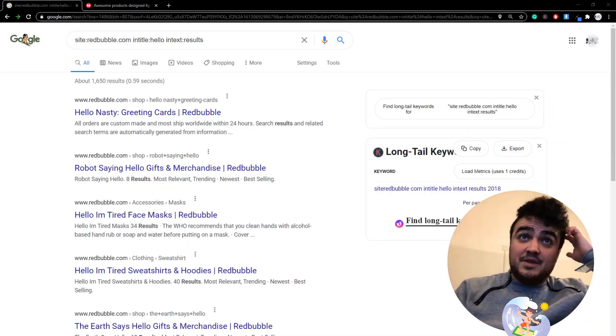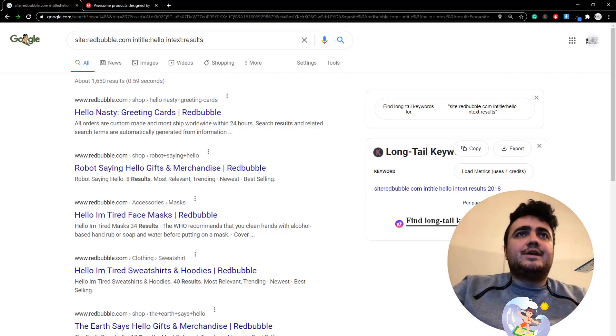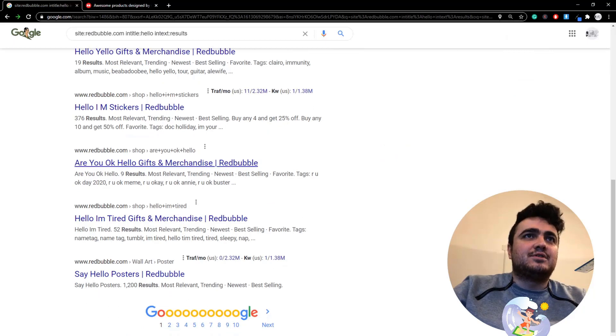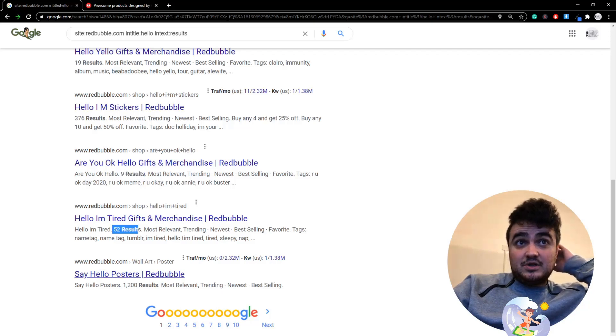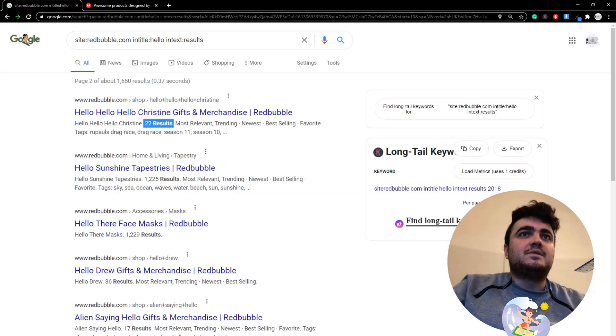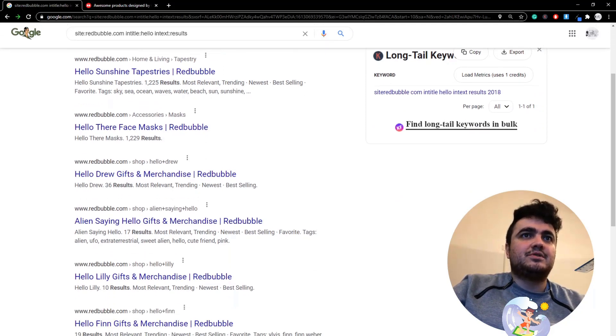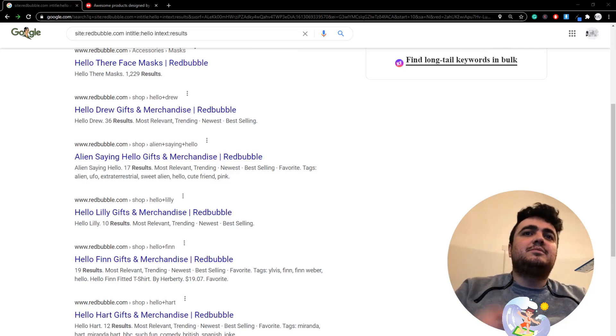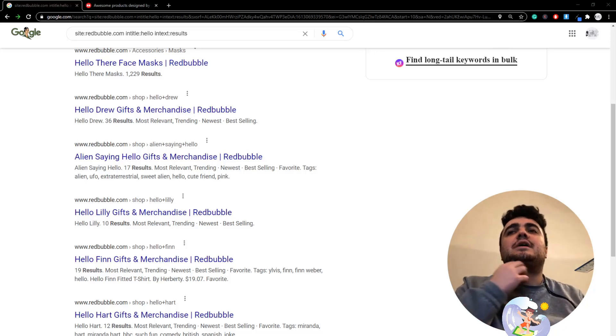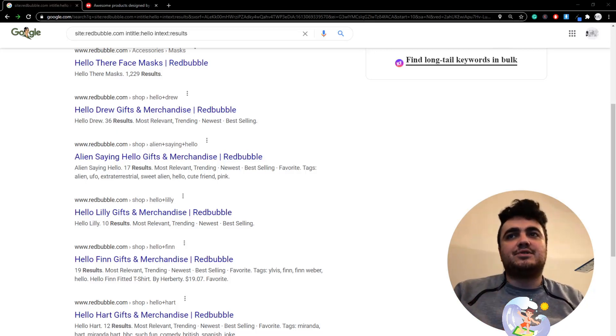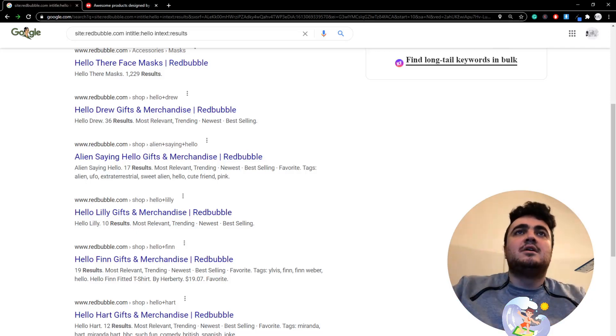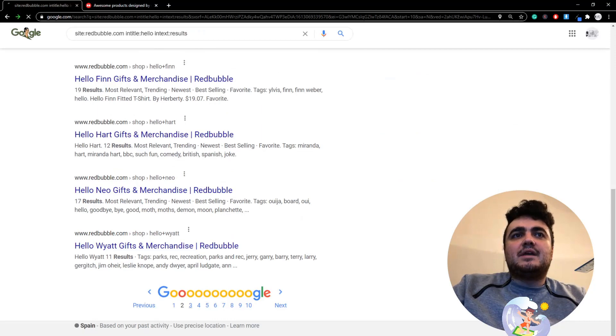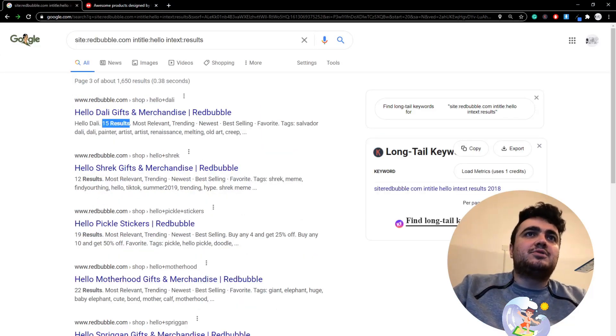For some reason which I cannot explain, Google is showing the least competitive results first. There are some which have quite a lot of competition, but in general: nine results, 52 results, that was 1,200 but that's fine, 22 results, 36 results, 17 results, 10 results, et cetera. This will be a less restricted search operator. There will be no restrictions. You will see things that have millions of results and things that have one result.